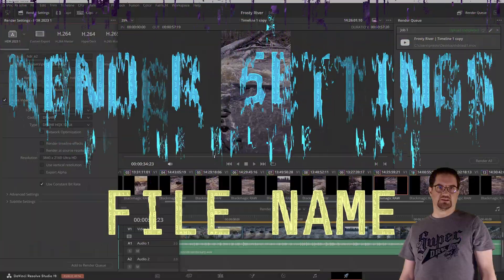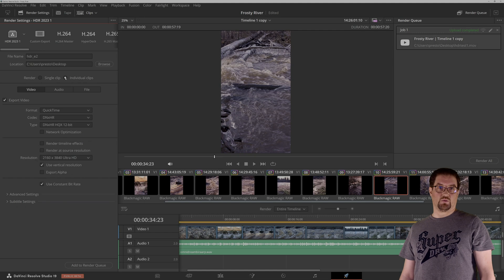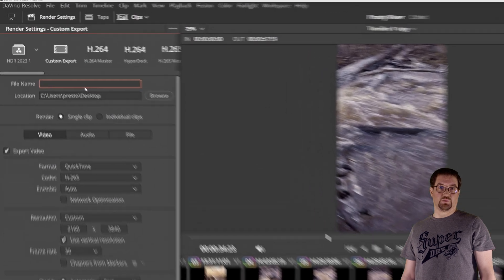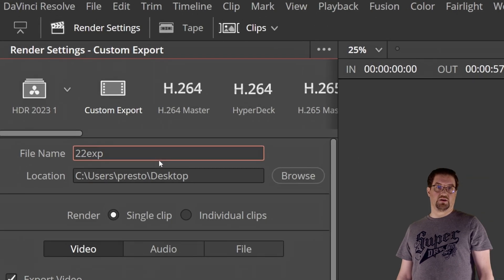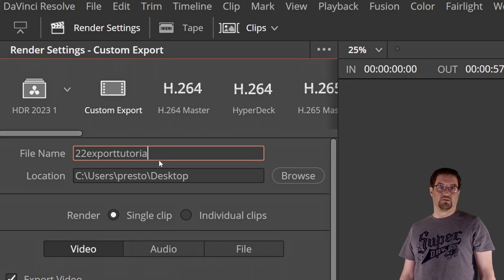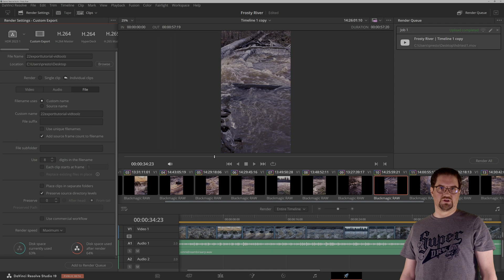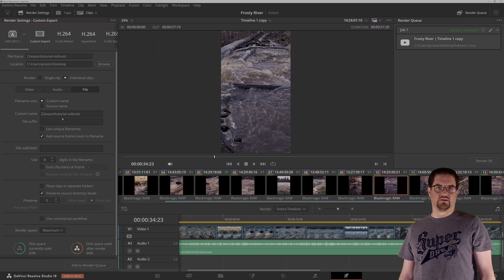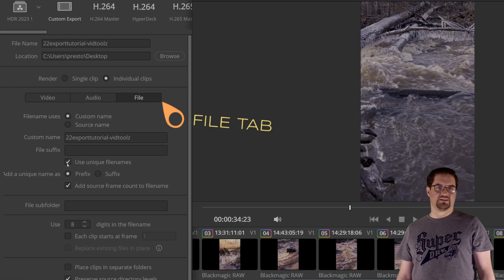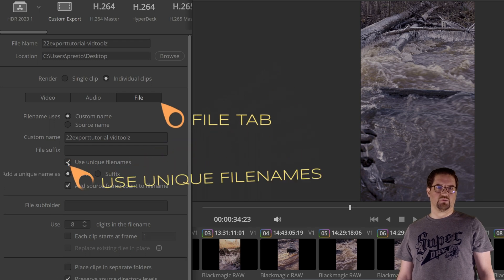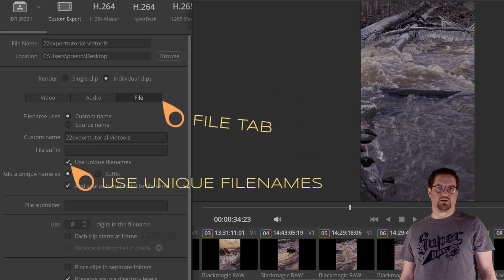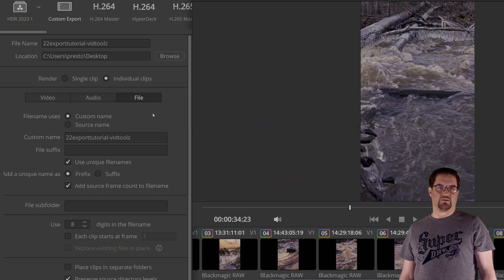The second setting in the render settings panel is the file name — this is where we type a name for our exported file. Let's name this one as '22 export tutorial/vid tools'. Do check out my YouTube Shorts episode on the best naming conventions for media files. I like to check the 'use unique file names' option, which then adds additional characters to every rendered media file to guarantee that each rendered media file has a completely independent name.